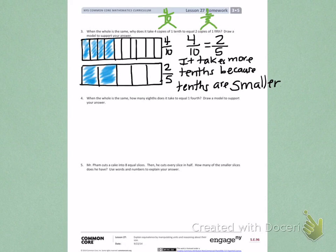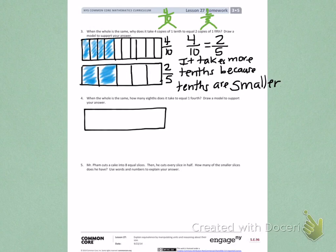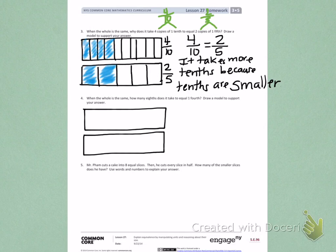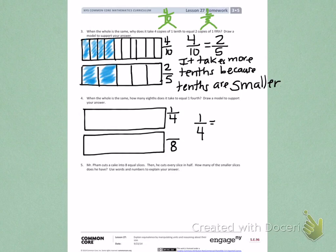Number 4. When the whole is the same, how many eighths does it take to equal 1 fourth? Draw a model to support your answer. So you need to do the same thing by drawing 2 rectangles the exact same size. The first rectangle needs to show 1 fourth. The second rectangle needs to show how many eighths will equal 1 fourth. So partition your rectangles correctly and then fill in the missing numerator.